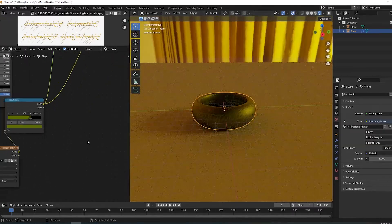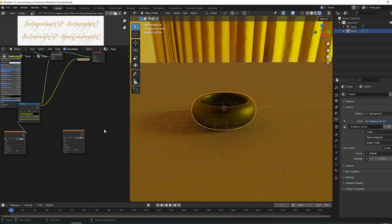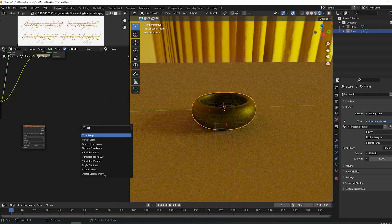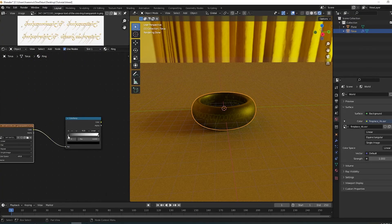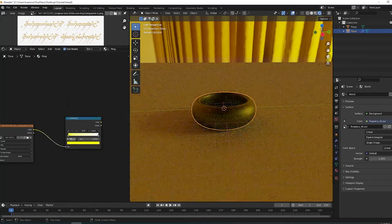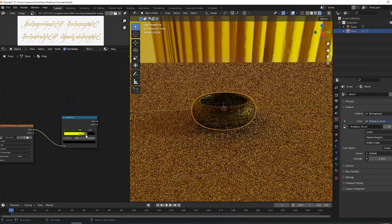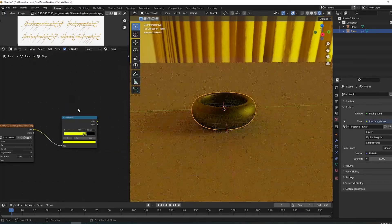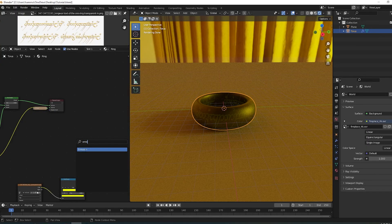Now to make the inscription glow, make a duplicate of the image texture and plug it into a color ramp. Give it a bright yellow color. Adjust so you can only see the inscription and plug that into an emission shader.